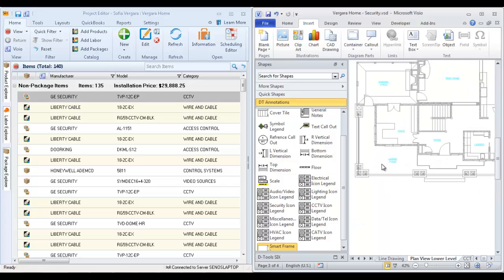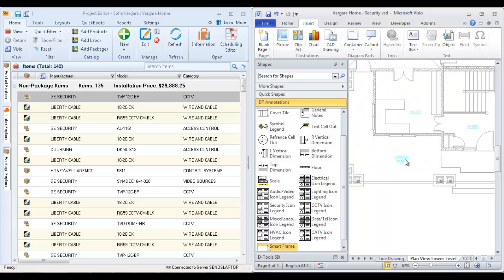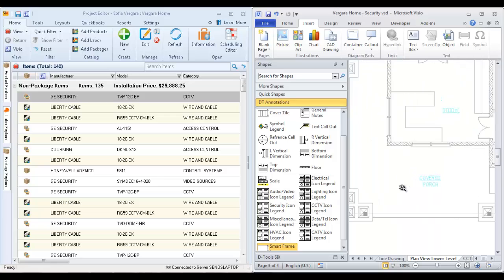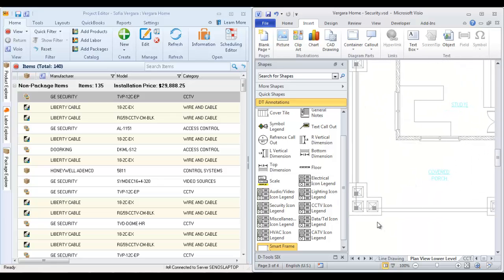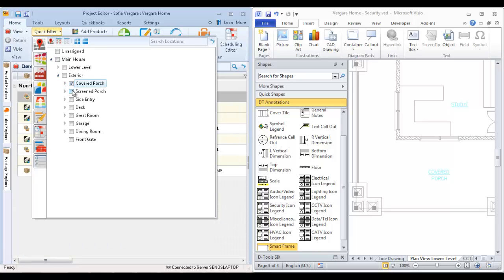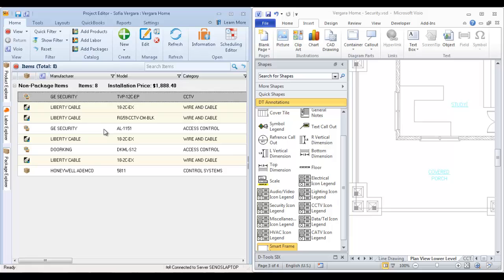I'm going to zoom into the area here, the covered porch. Go ahead and get a little closer there. And over here in the project editor, I'm going to drag over the products that I want to display on the floor plan. So the first thing I'm going to do is go to a quick filter here and find the covered porch. And now here's just the products that we've assigned there.